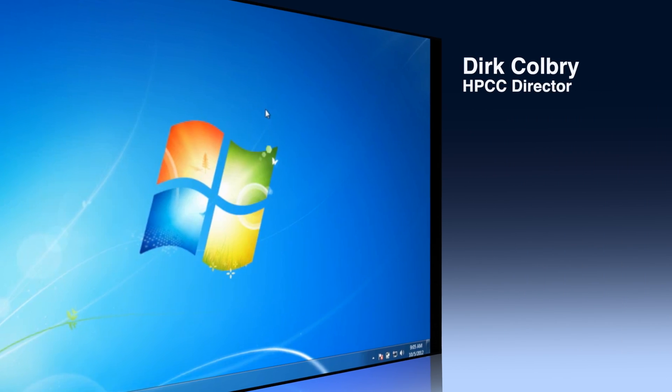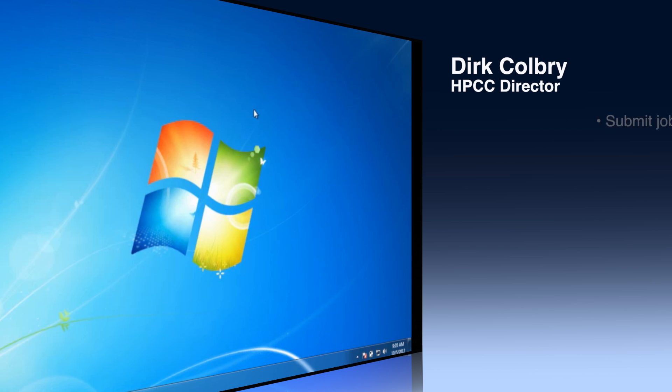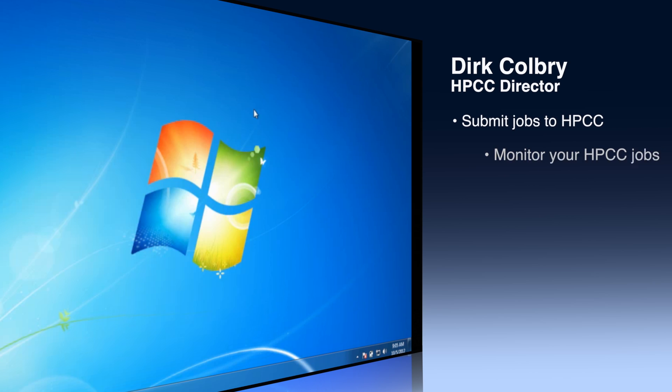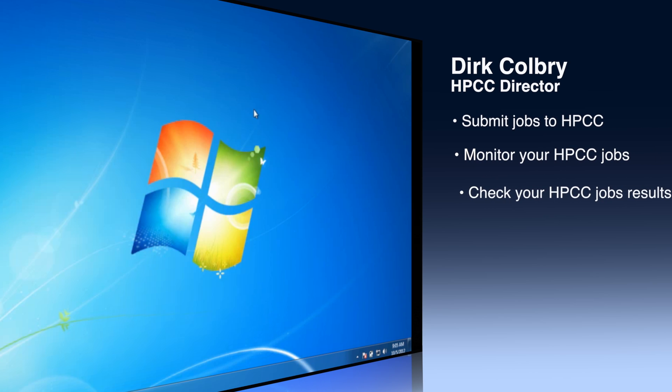Hello, this is Dirk Colby. Today I'm going to show you how to submit a job to the High Performance Computing Center, monitor the job to see if it's working, and look at the results when it's done.